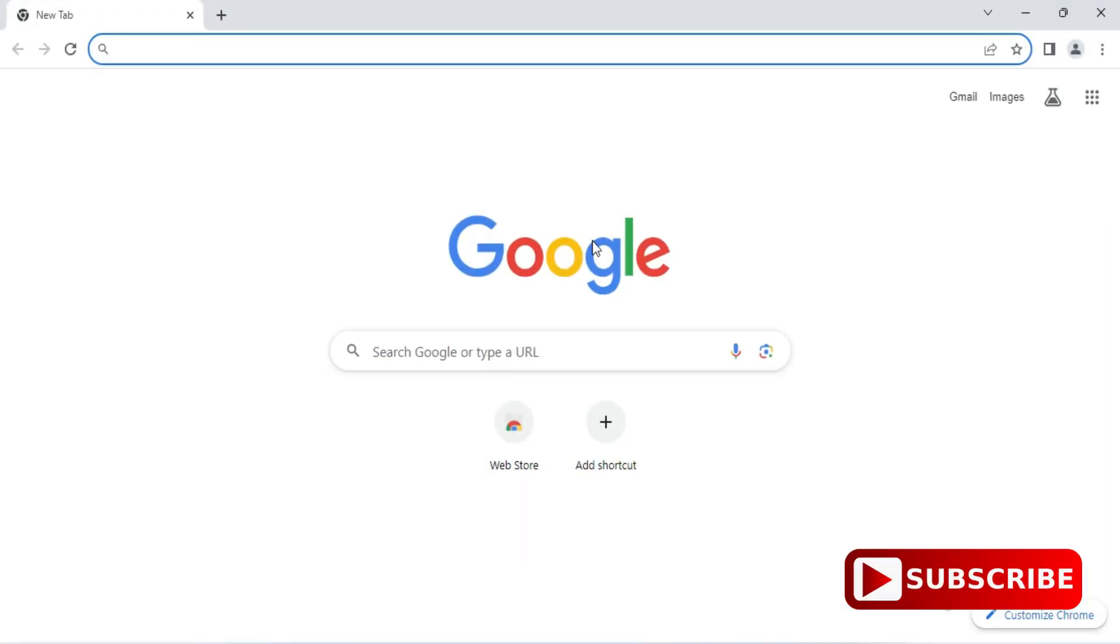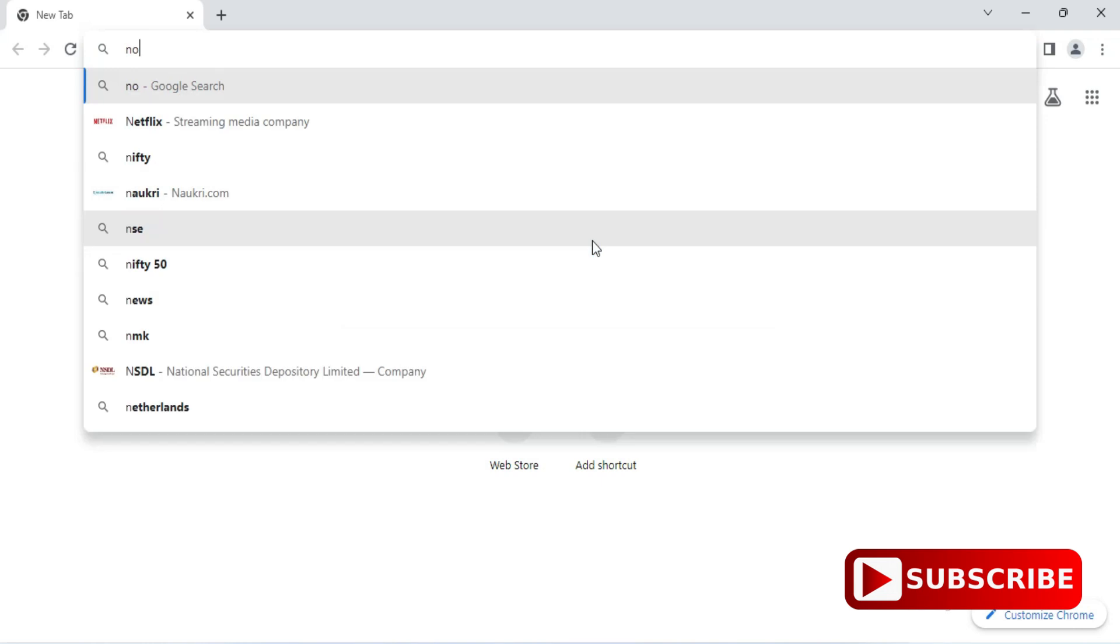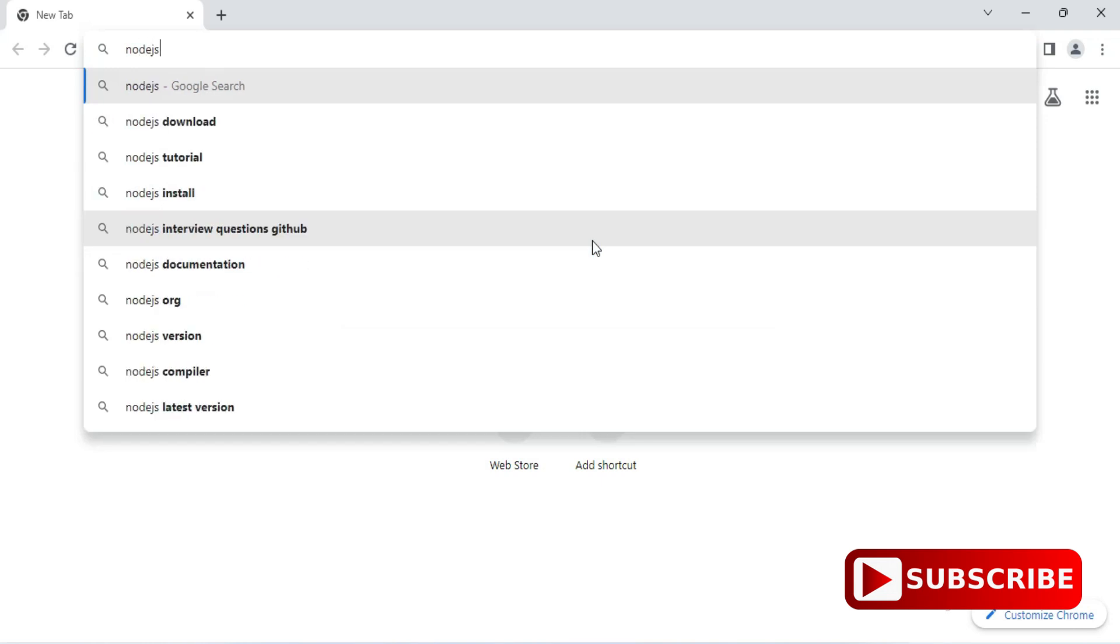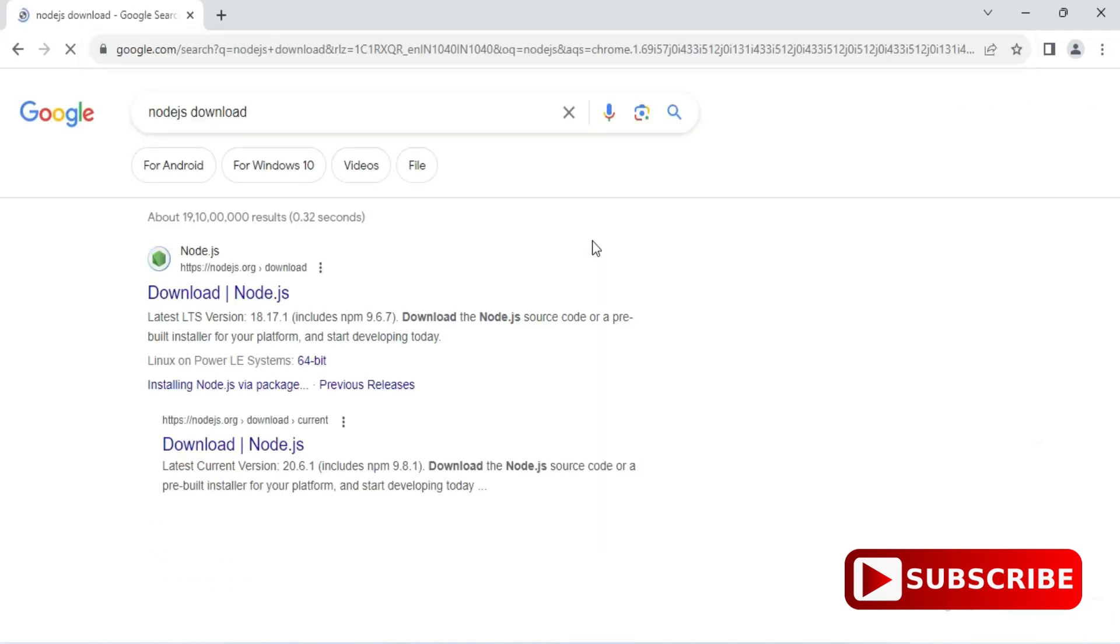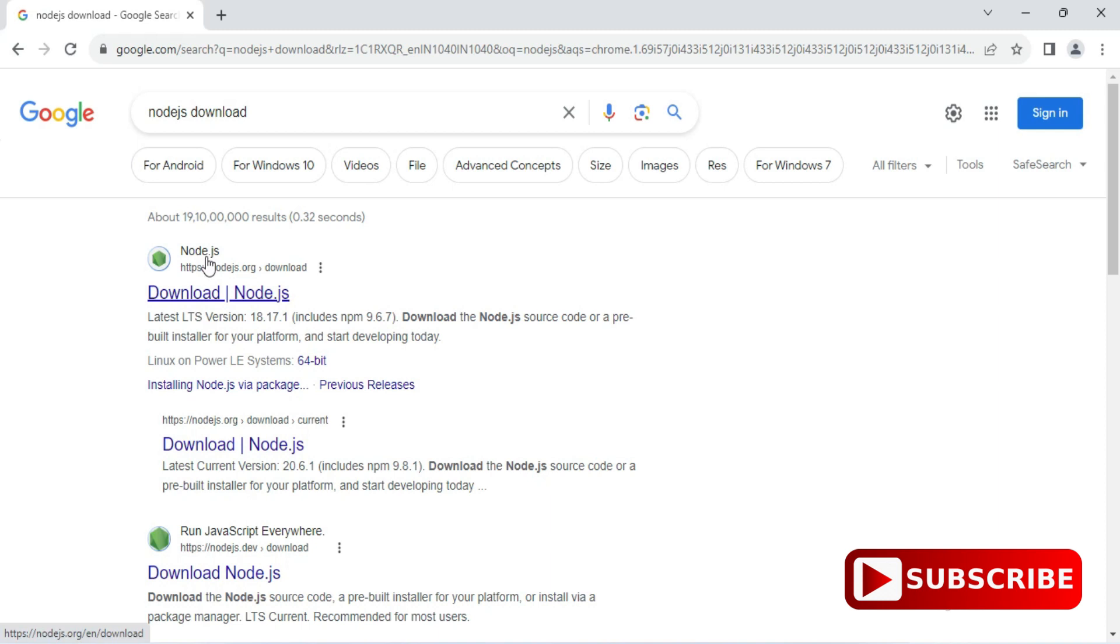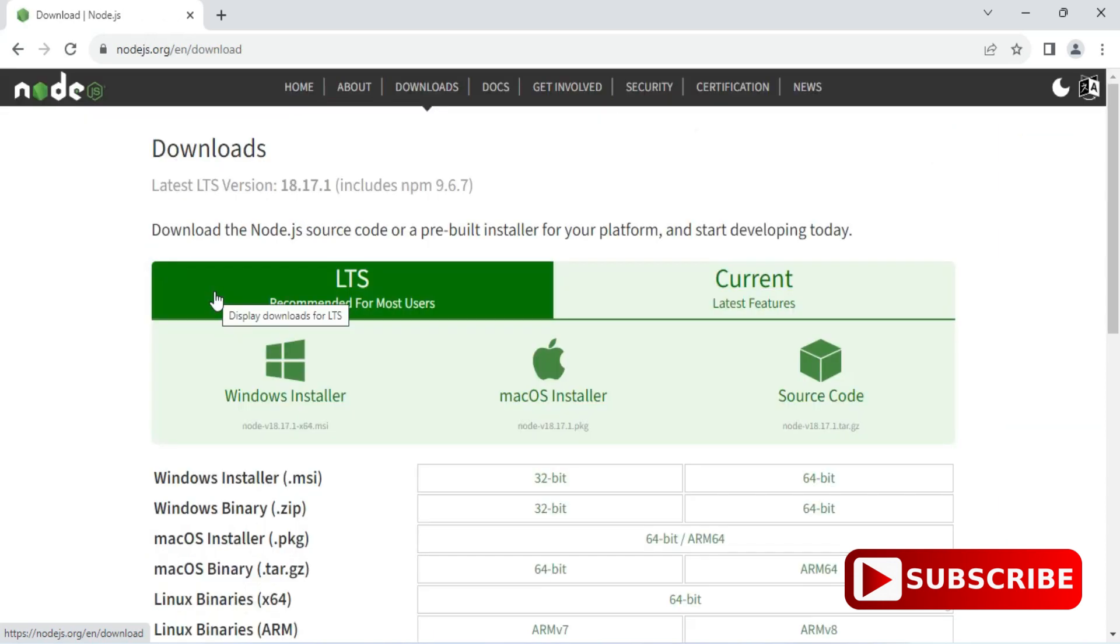You can open any of your favorite browser and just search for Node.js download. Here you can see it's showing the official website and here is a link for downloading, so just click on this download link.